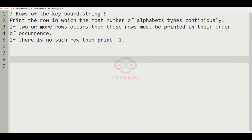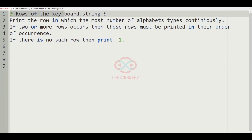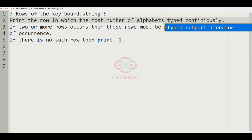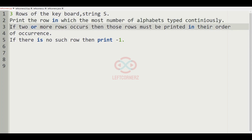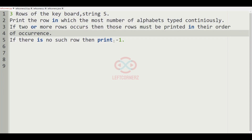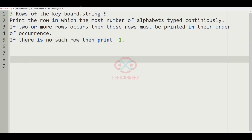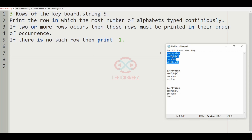Let us solve today's daily challenge using Python programming language. The program accepts three rows of the keyboard and a string S, and prints the row in which the most number of alphabets are typed continuously. If two or more rows occur, those rows must be printed in their order of occurrence. If there is no such row, we have to print minus one.